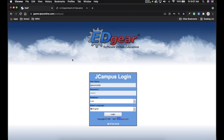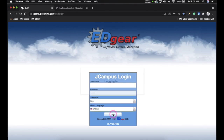Once the window pops up, your username is going to be your email address — everything before the @ lpssonline.com. Your password is going to be the same password you use to log into your Gmail or your Google account. So you're going to use the same password, and then click Login.